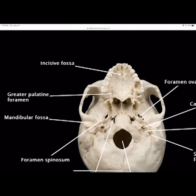The greater palatine foramen is behind the second molar. That's a block that gets the back three or four teeth numb and numbs the whole back part of the hard palate.